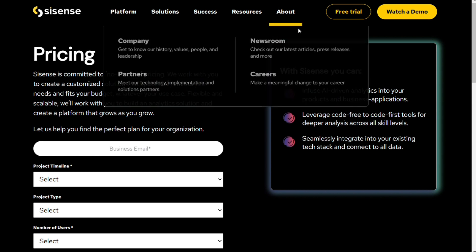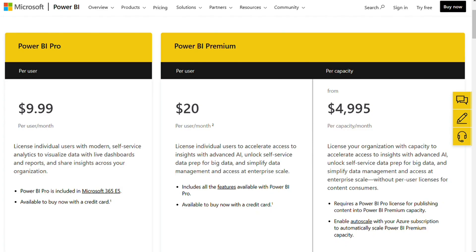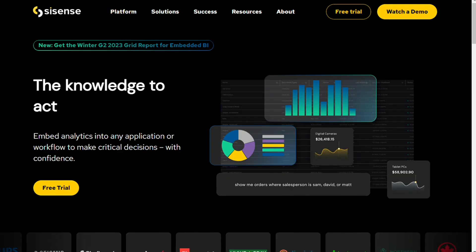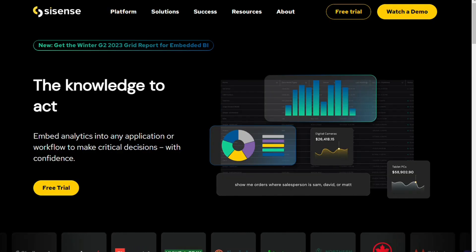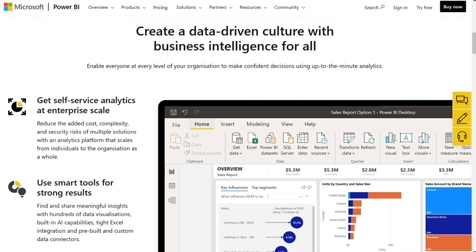Choosing between Power BI and Sisense depends on your business and your needs. Both tools come with advantages and disadvantages, so there's no single best solution. However, if you develop products that require near real-time updates, need embedded analytics, or work with non-technical users, then it might be better to choose Sisense. Alternatively, if you're looking for the best performance across multiple servers, platforms, and databases, then Power BI would be a good choice.